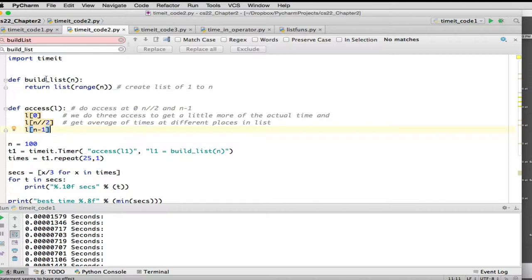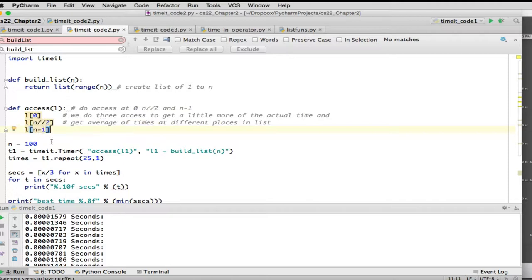This is going to be our setup, so we're defining our setup inside of a method, and then this is what we're going to time. We're going to time how long does it take to access an item in the list, and when you do timings like this with large structures,